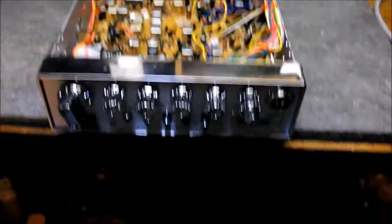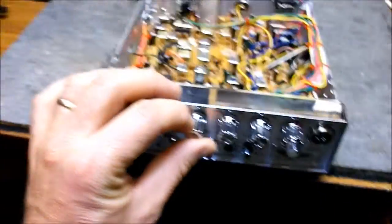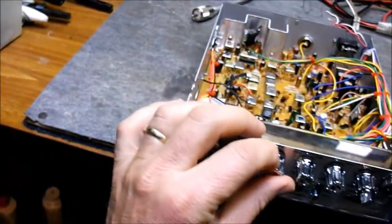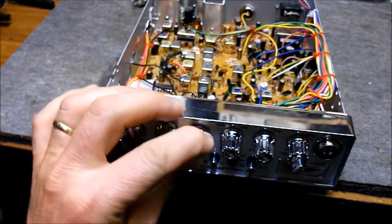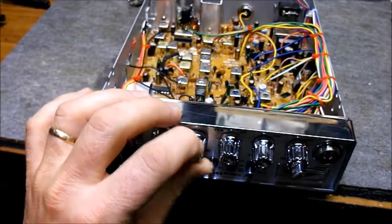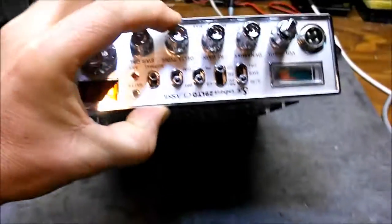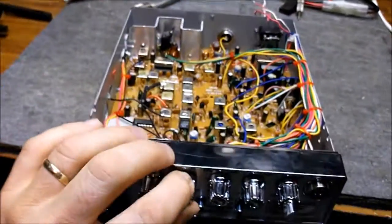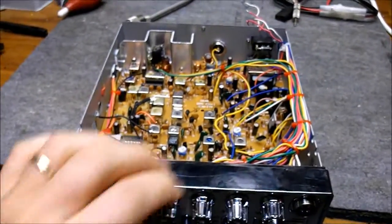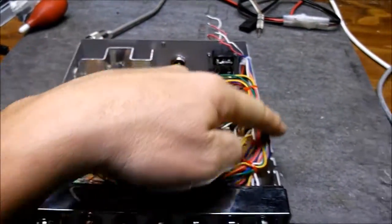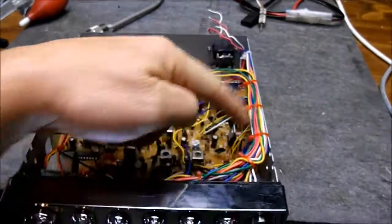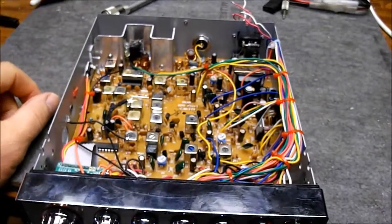And we also did the TIP120 variable power mod. It's on the Delta Tune. And we've got all the wires tucked away real nice. And then a main harness so it looks nice and clean.